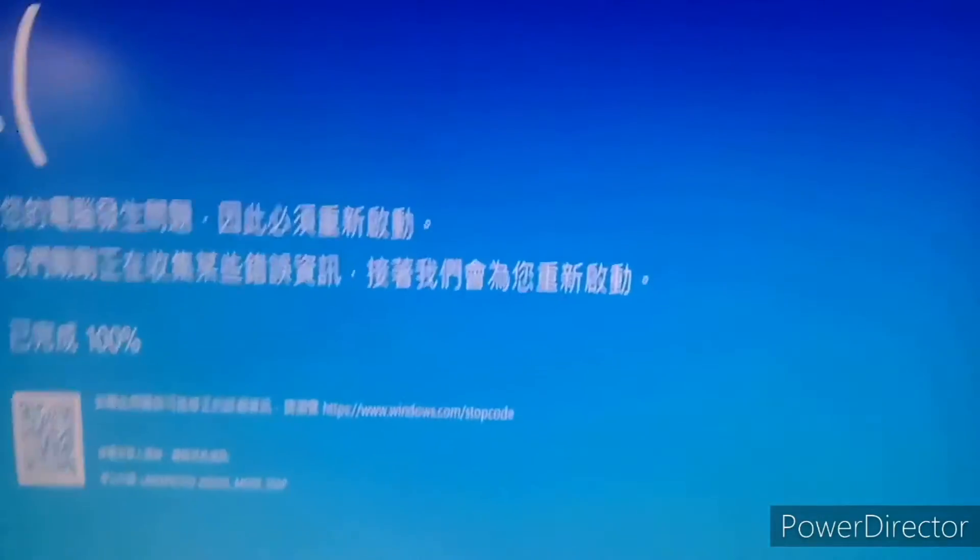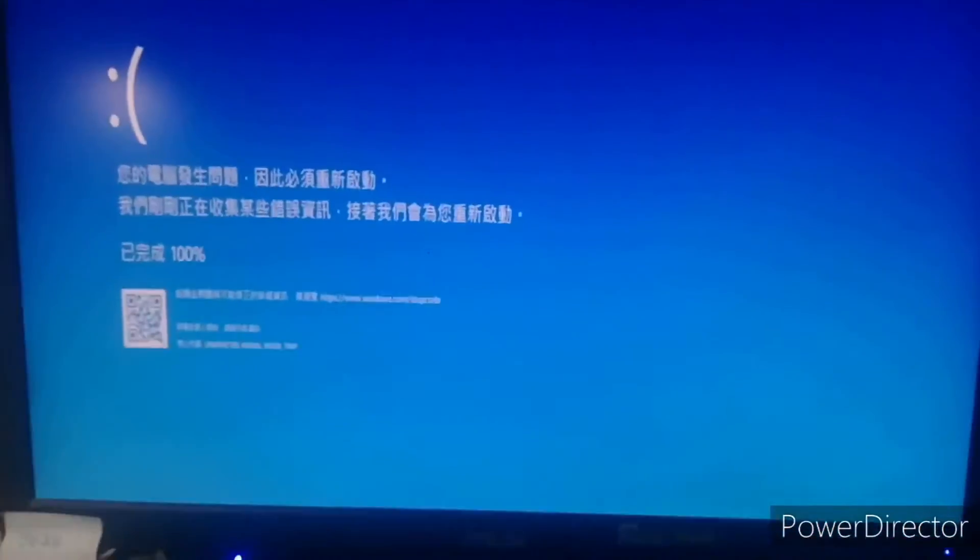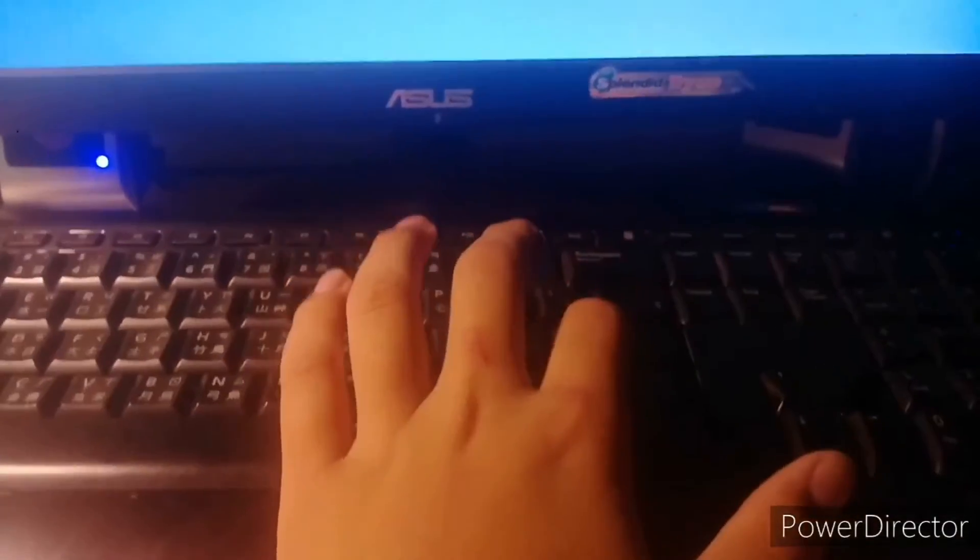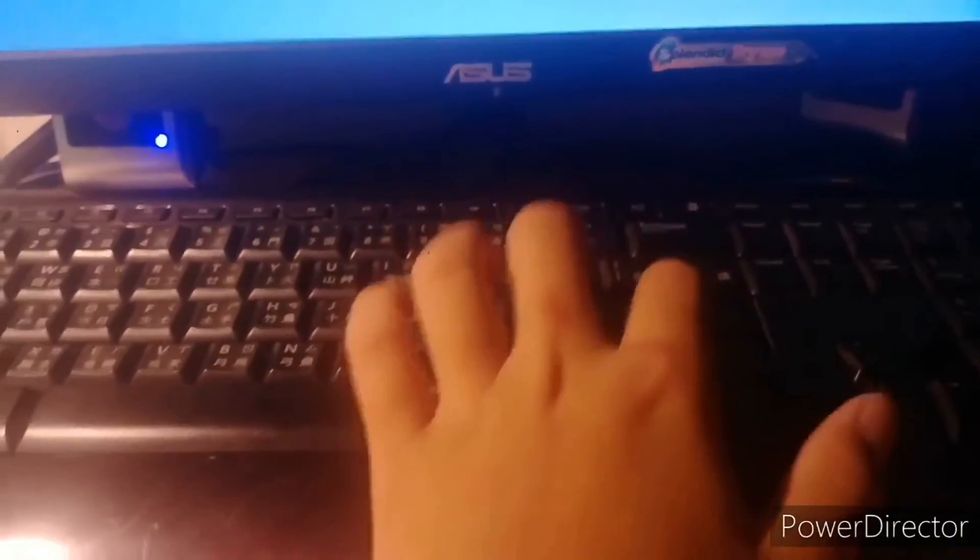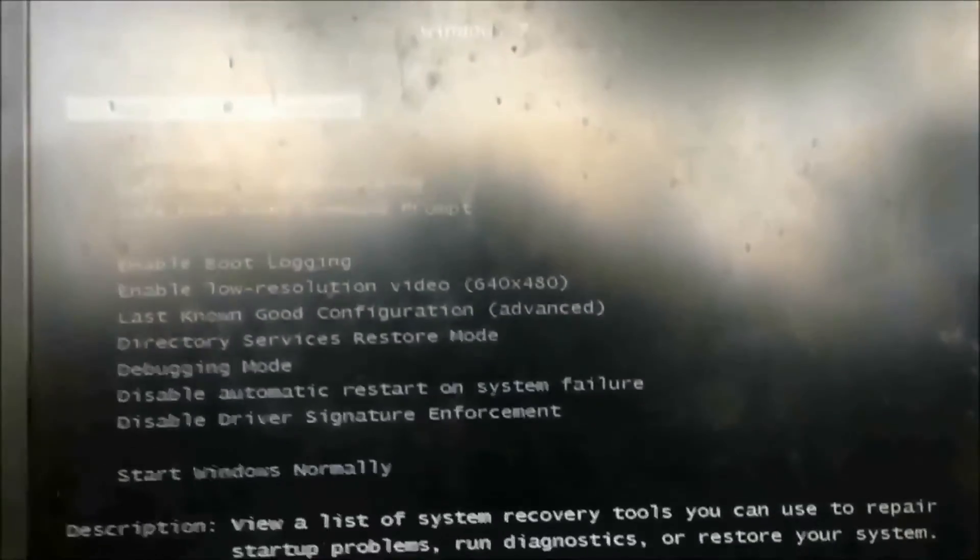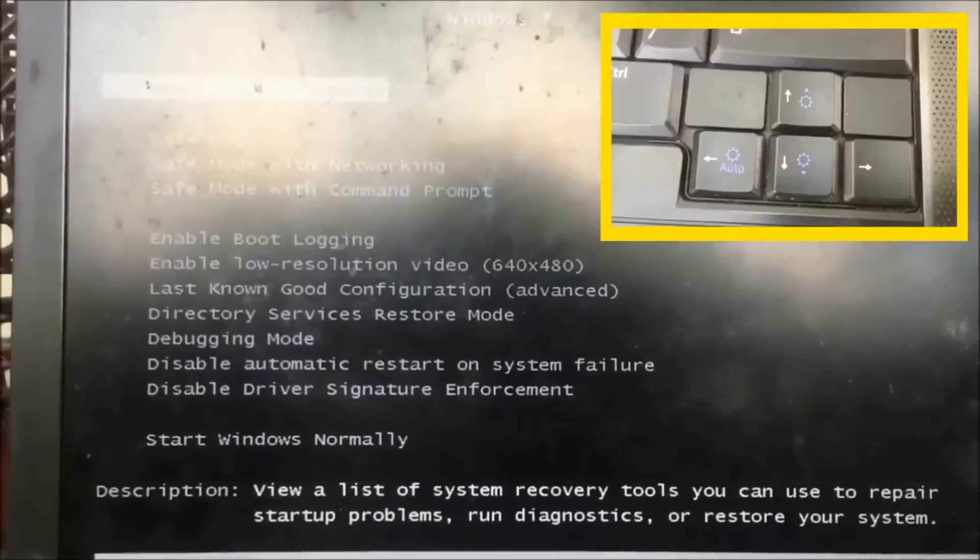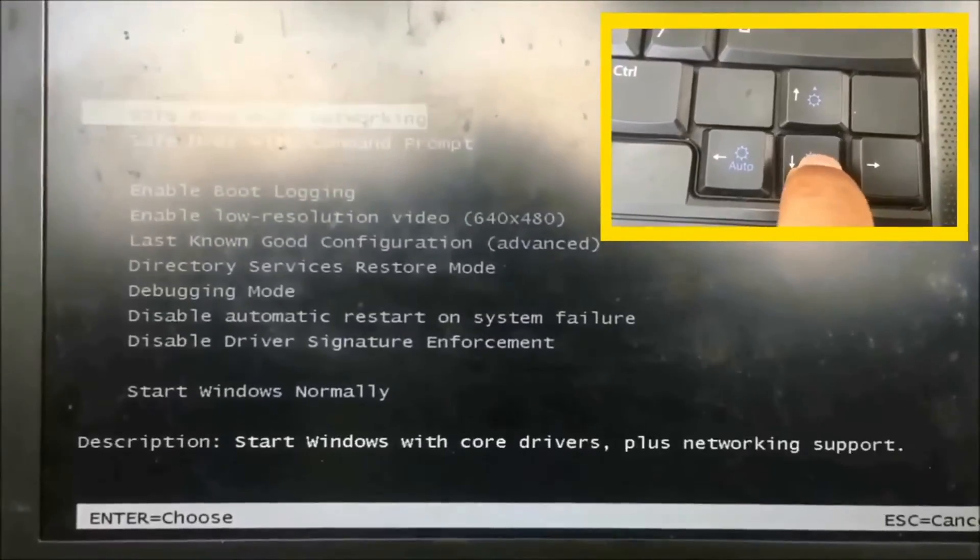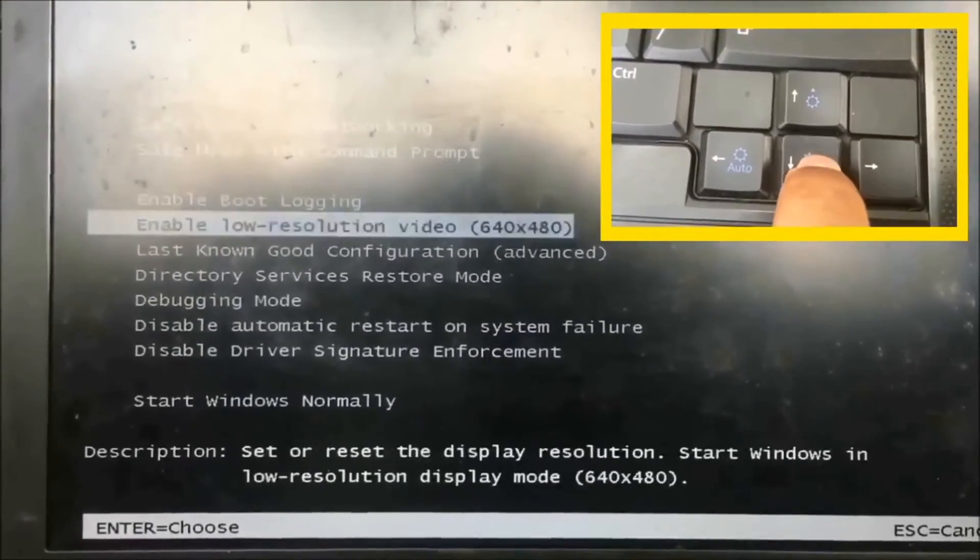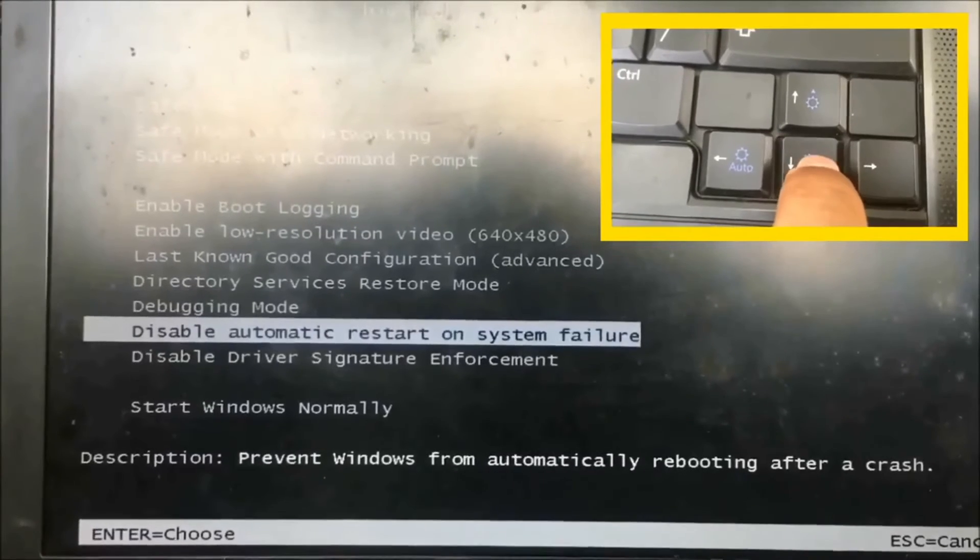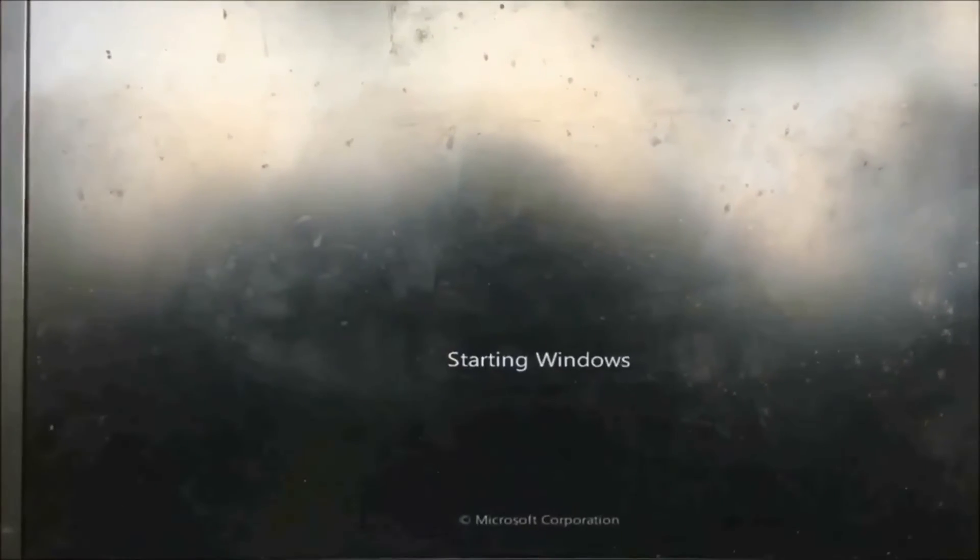Okay. Now you can select disable automatic restart on system failure because we need to identify what happened to our computer.